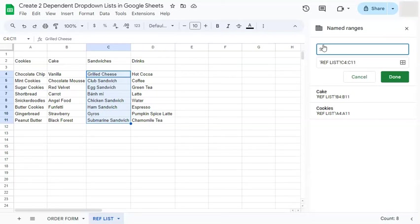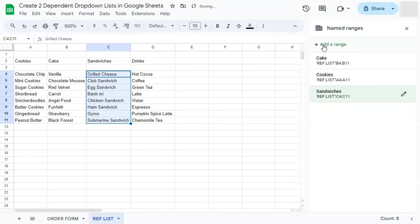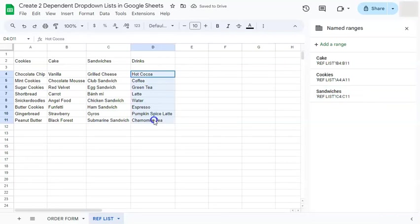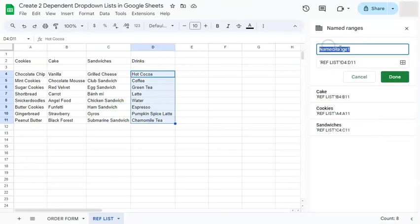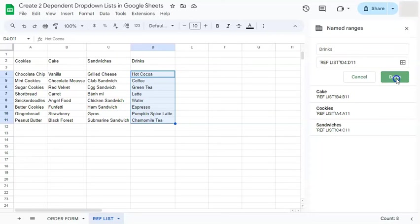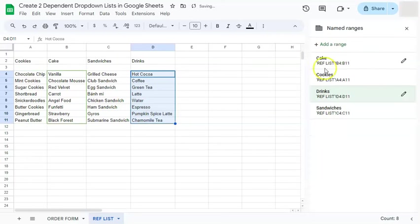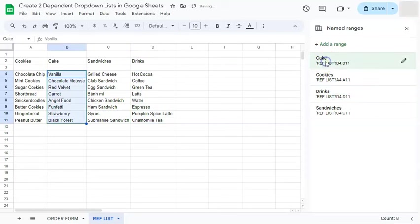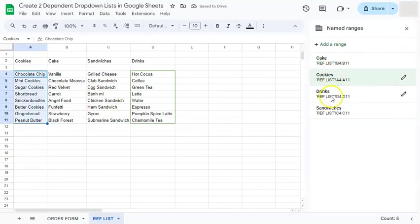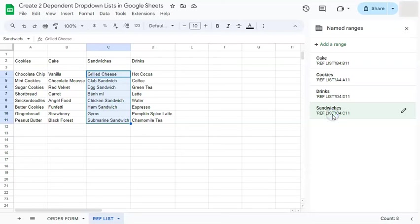So this will be sandwiches. Press enter and that's done. And the last one would be our drinks. So add a range. Rename it. Drinks. And there we go. So if we select each named range, we will see which range is highlighted to make sure everything is correct.